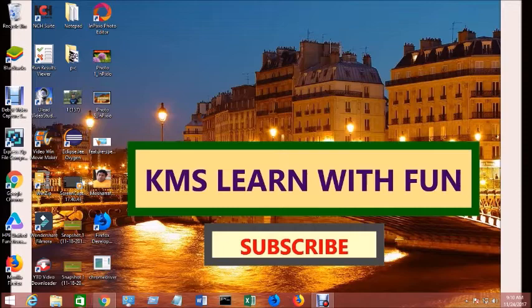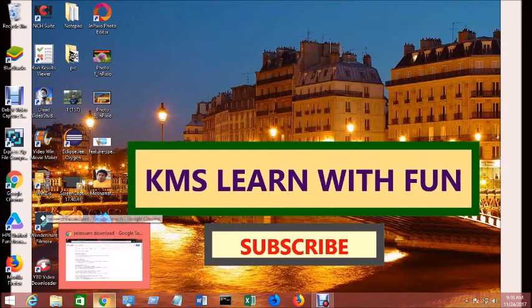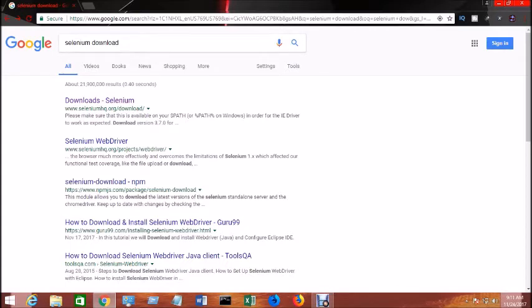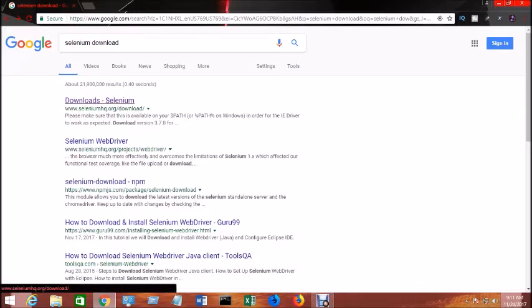...you have to go to your Chrome browser or any browser you're using, just click on this and type 'Selenium download'. Then you will have to select their original site, which is selenium.org/download, and click on download Selenium.